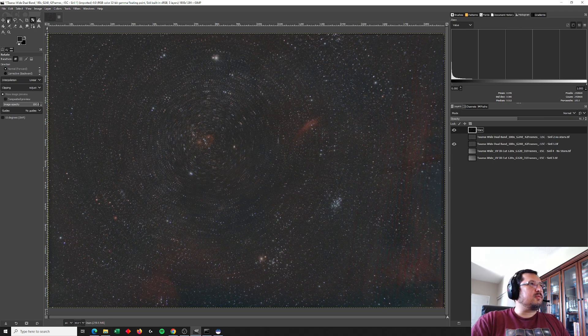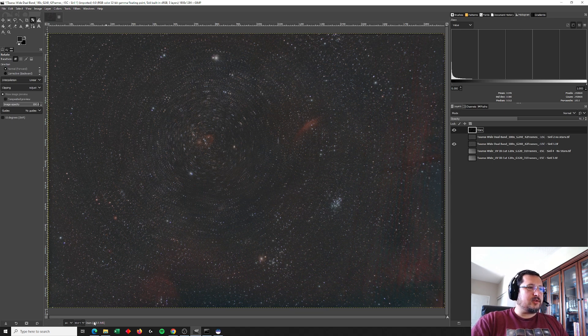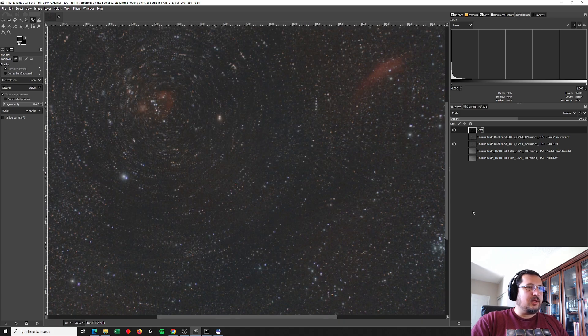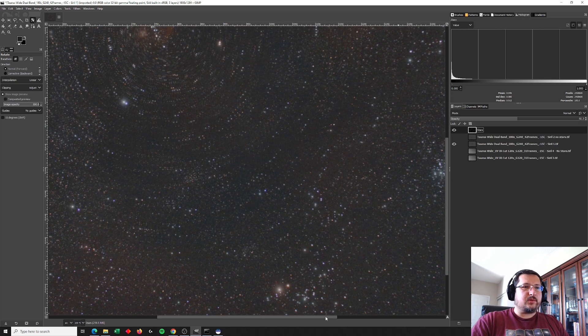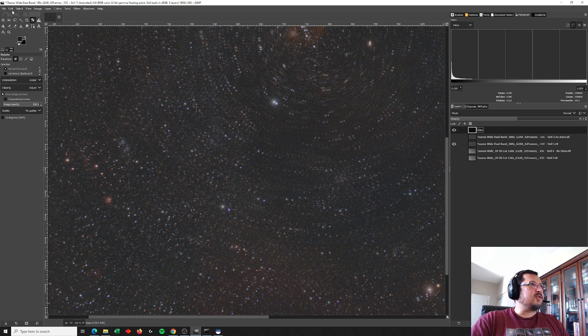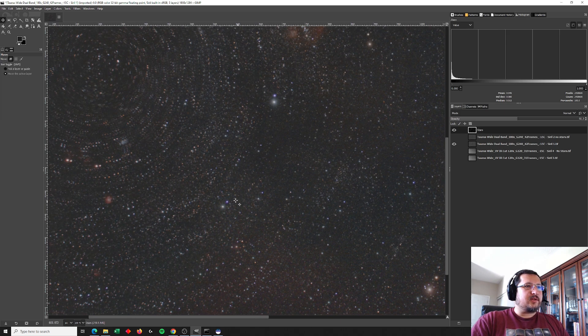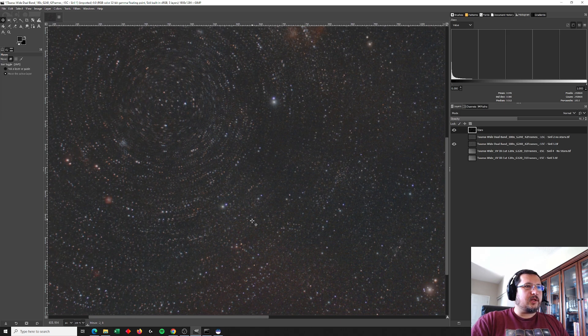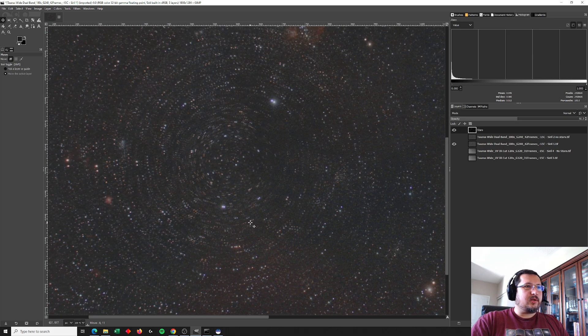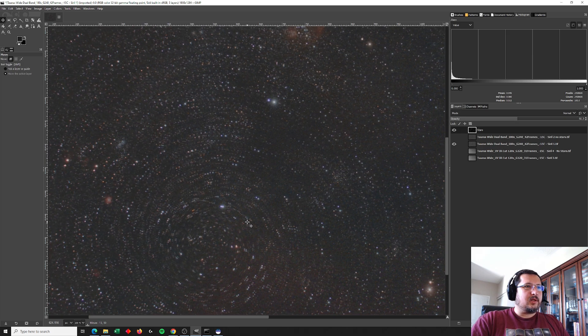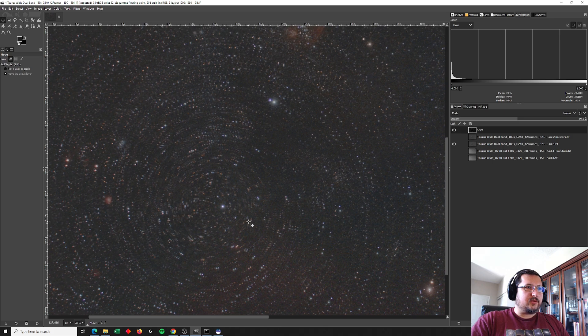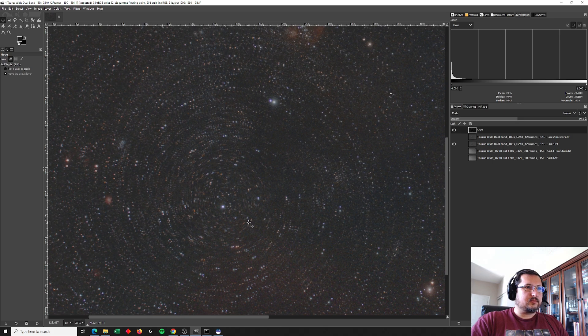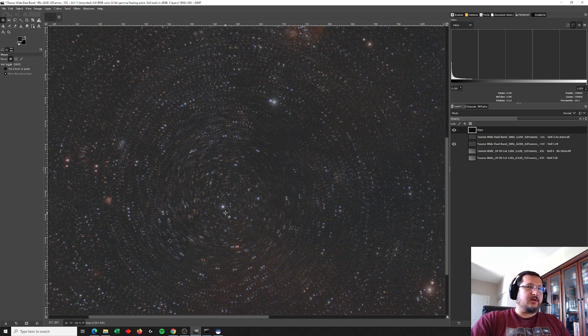And here we're going to use the move tool to line up one of the stars in this corner here. So I like to do that by increasing the magnification. Let's go to 200%. And let's use the move tool in GIMP. And we're going to take this star right here and I'm going to line it up with the corresponding star from the dual band filter. There it is. Hit enter to keep that change.